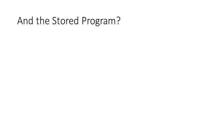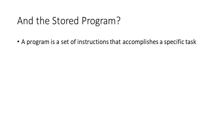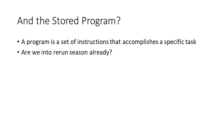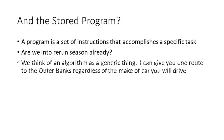And so now let's talk about this stored program that our computer can execute. A program is a set of instructions that accomplishes a specific task. Now you're probably starting to think, have we hit rerun season already? No, but I admit that we're close.